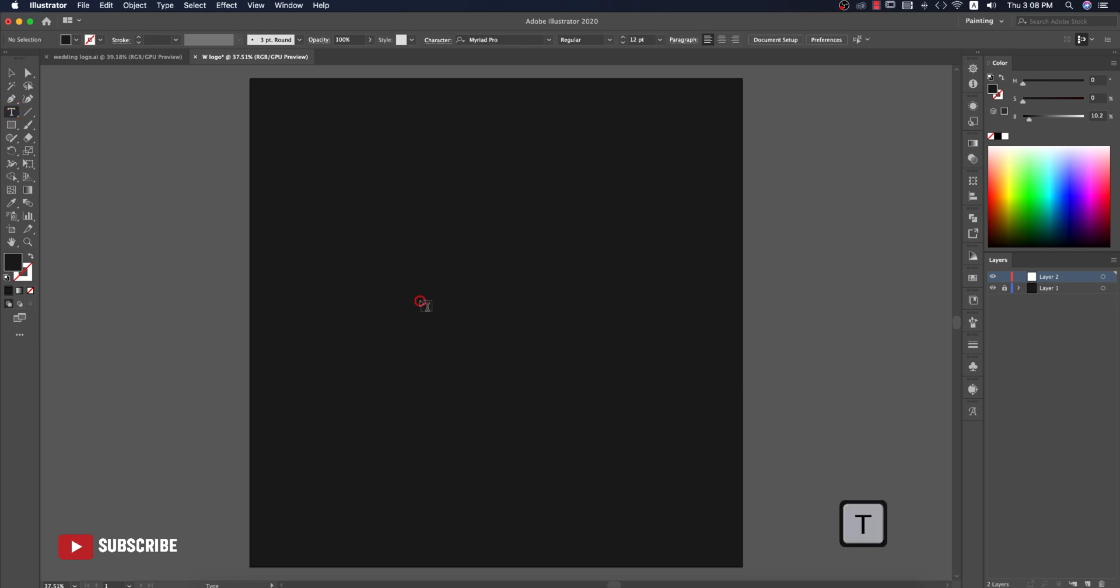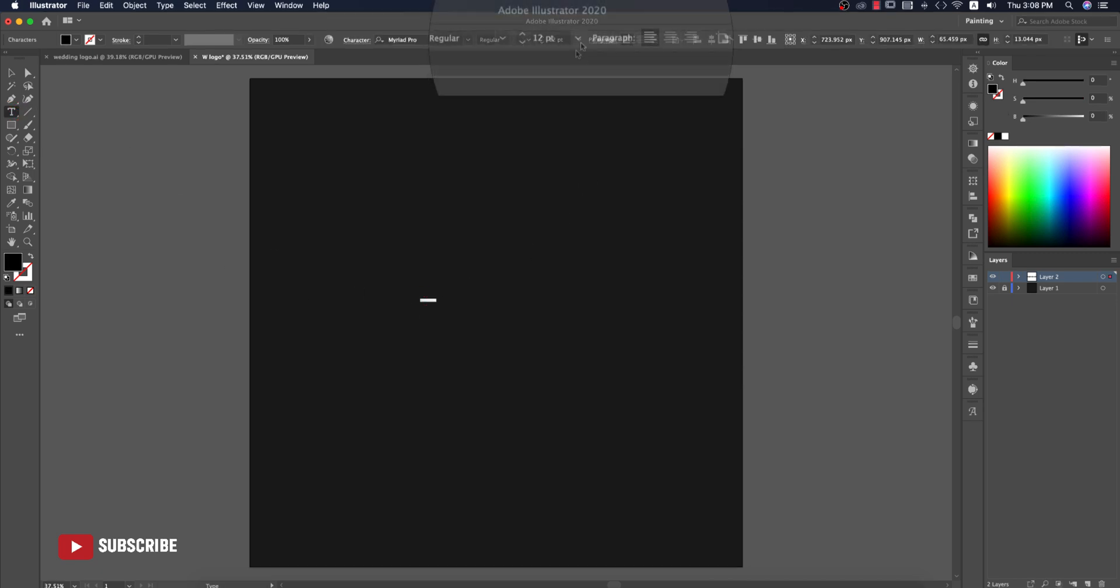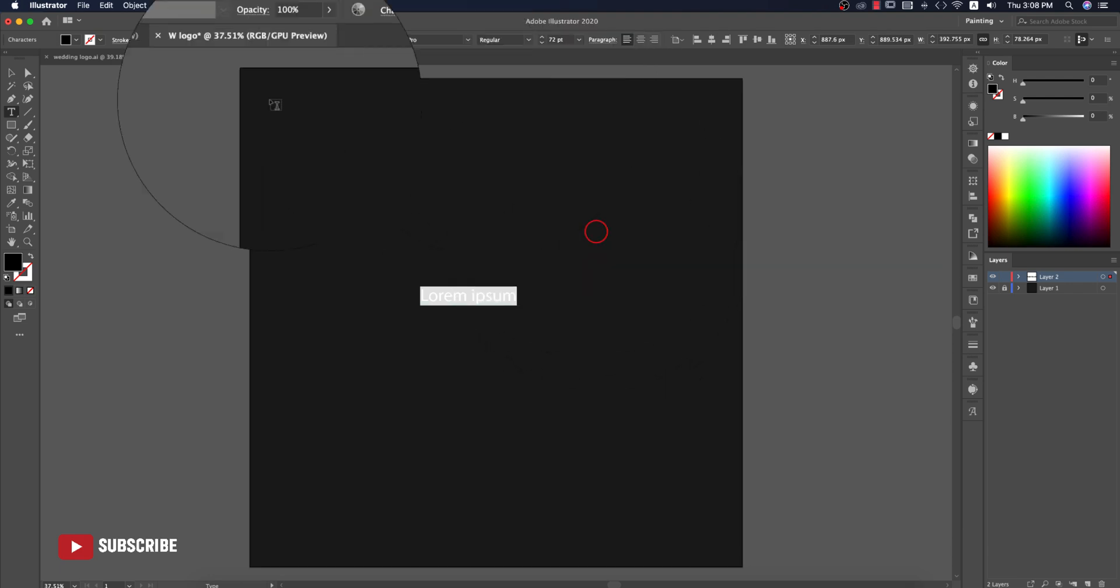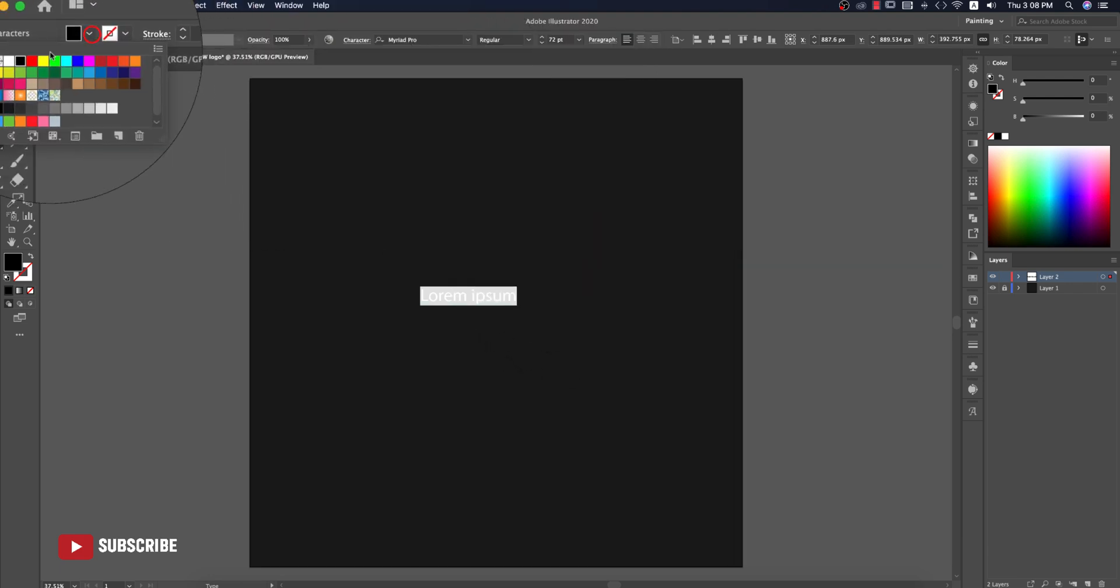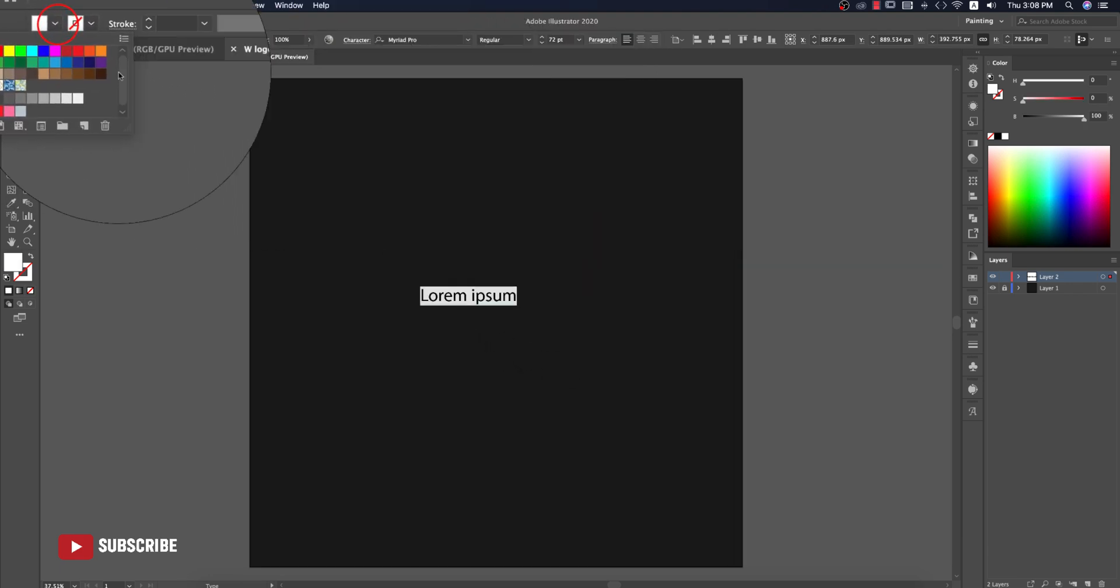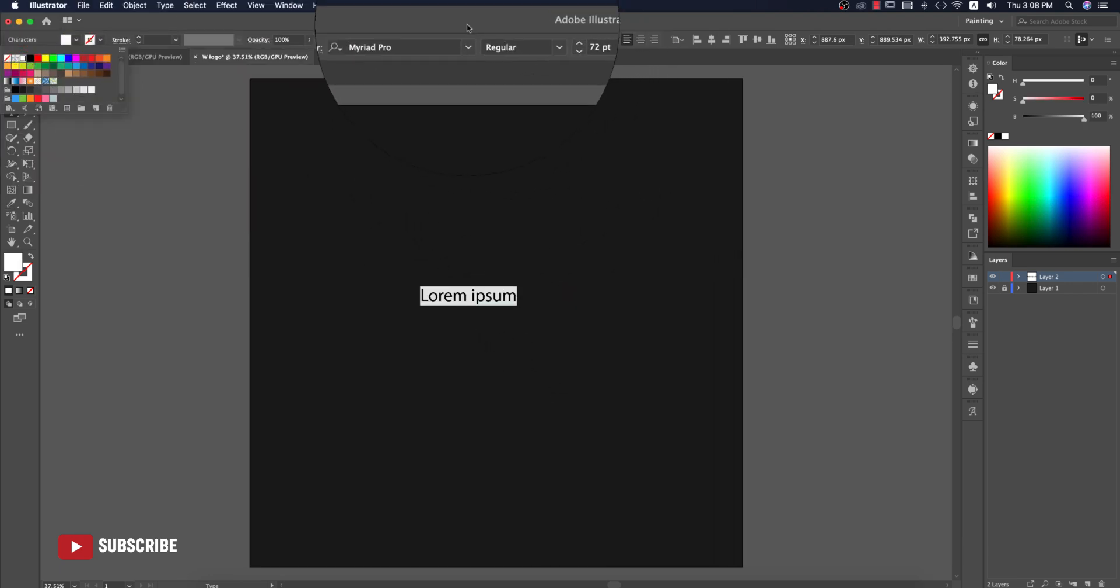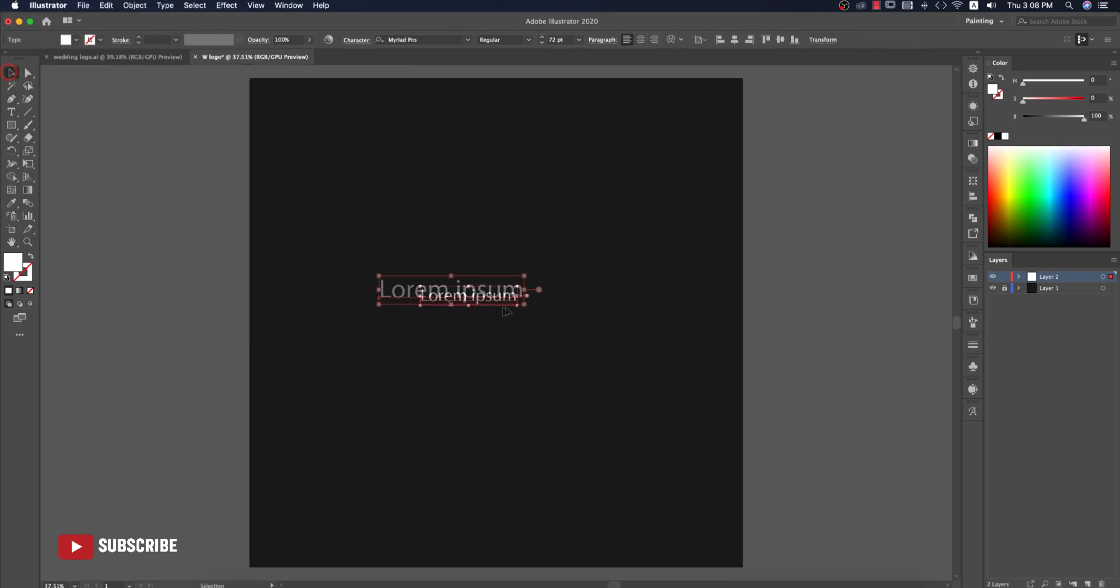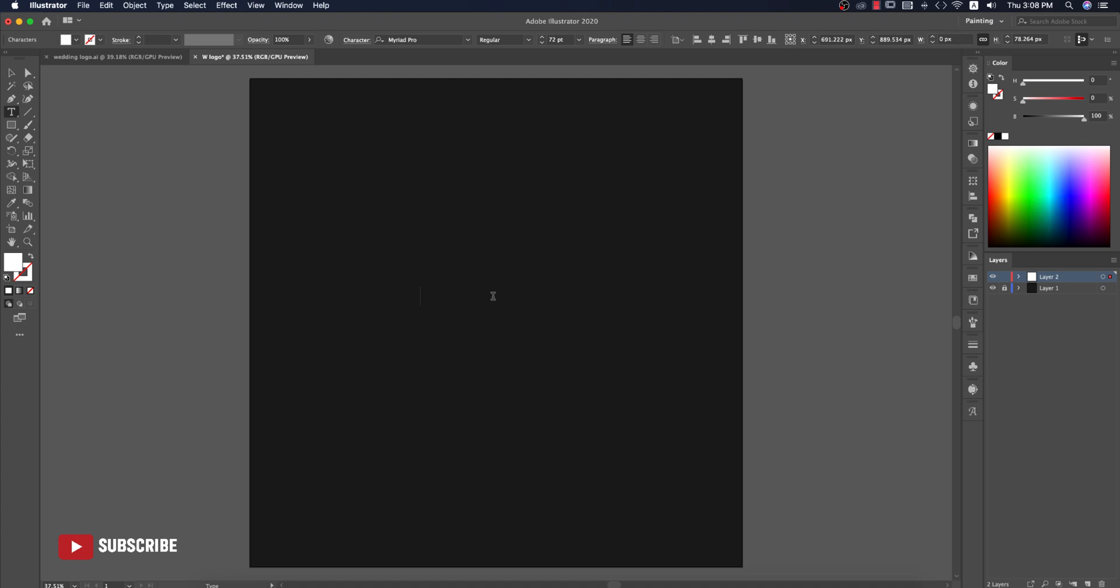Go to the Text tool and press once, increase the size and take a different color. Write something like RB or R and B, then make it bigger by pressing Shift and dragging.